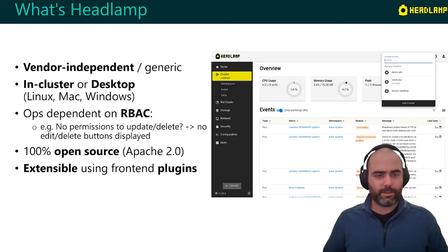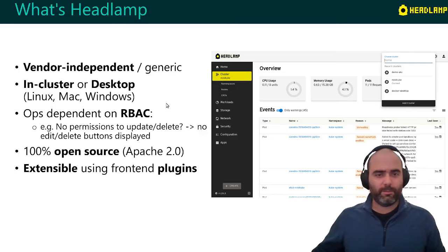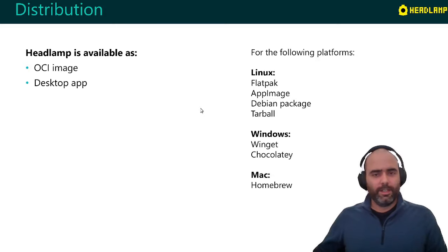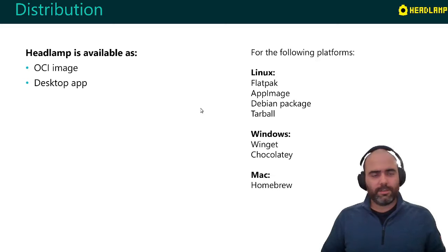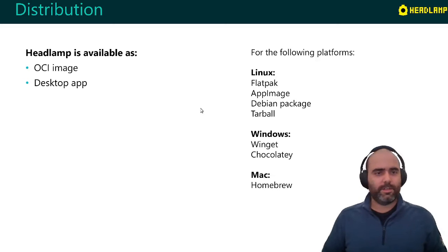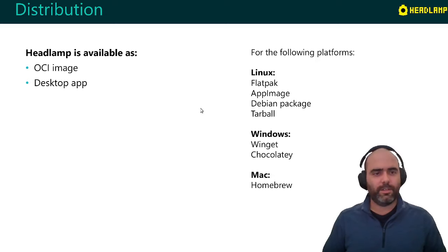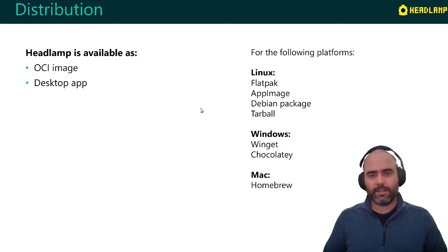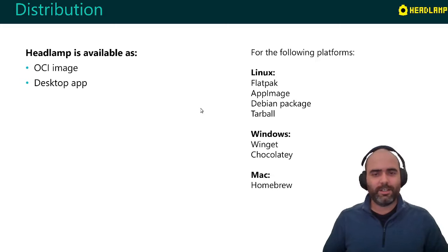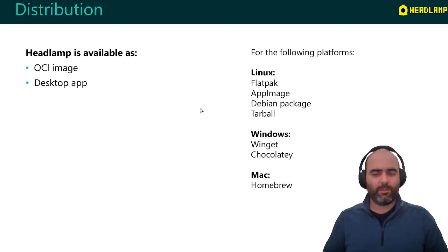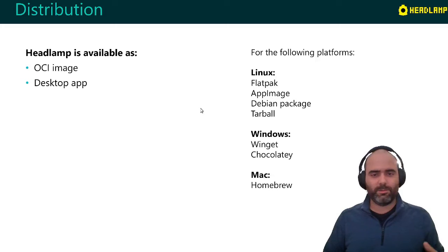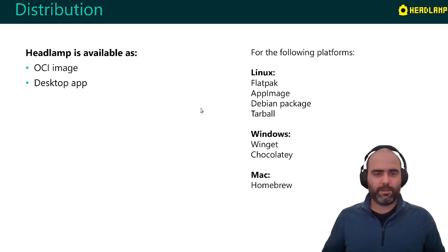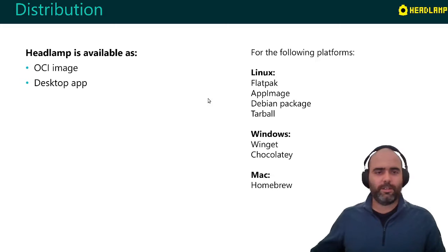It's 100% open source. We developed it in the open. And very important, it's extensible by using what we call front-end plugins. You can run it in clusters. There is a container image that we publish officially. And we have the official builds for desktop as well. For Linux, we have a variety of formats - Flatpak, Debian, and Tarballs. For Windows, we do have it published to Winget and Chocolatey. And kind of the same for Mac with Homebrew.